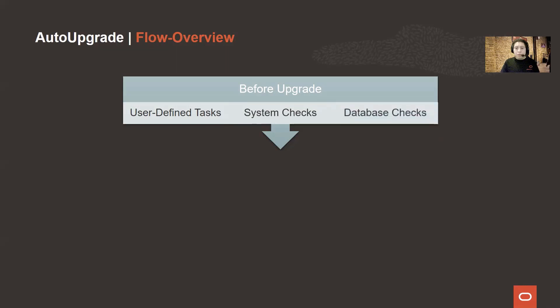And finally, we have the database checks. These database checks will also ensure that the database is in a healthy state before performing the actual upgrade.